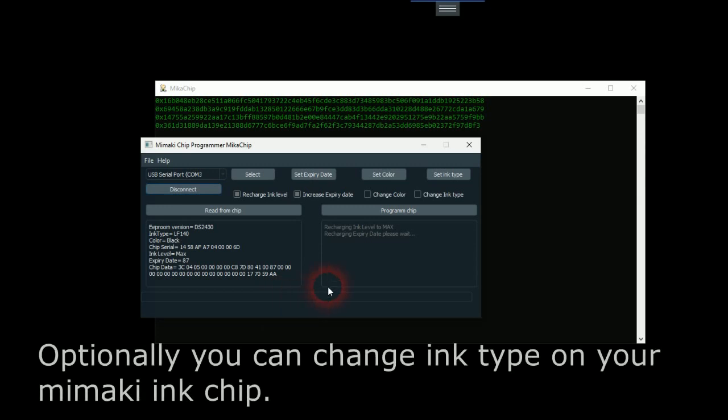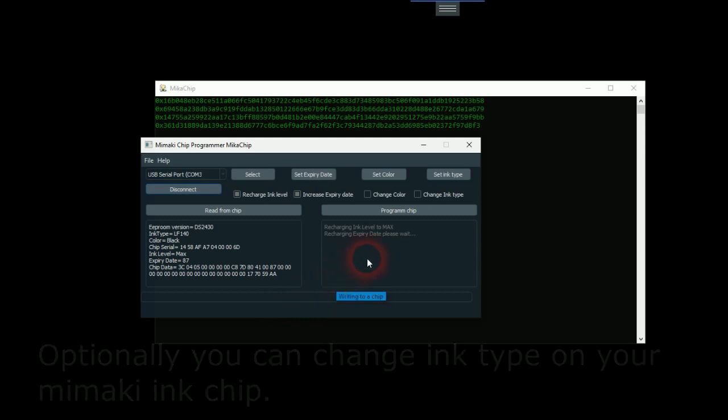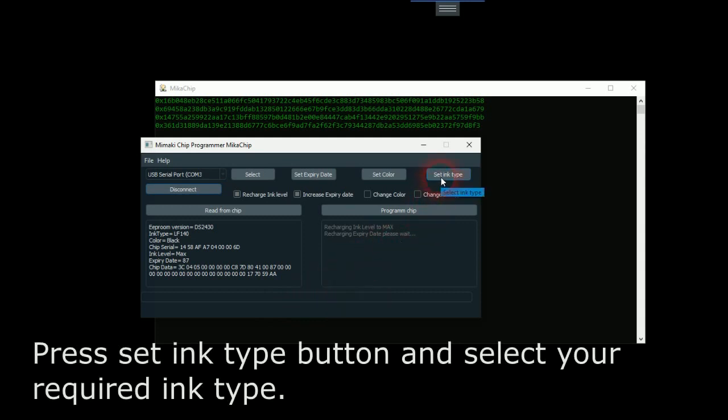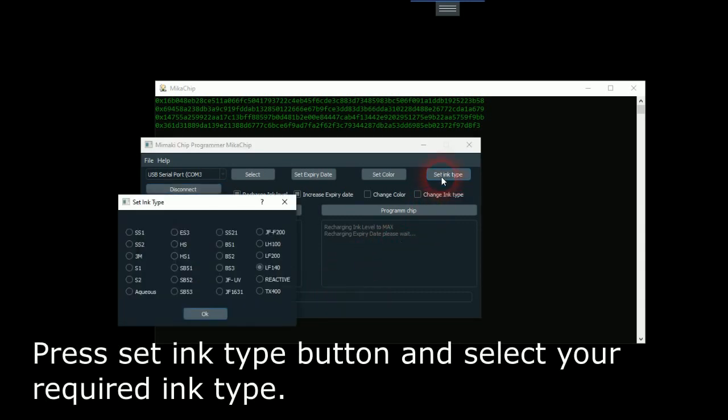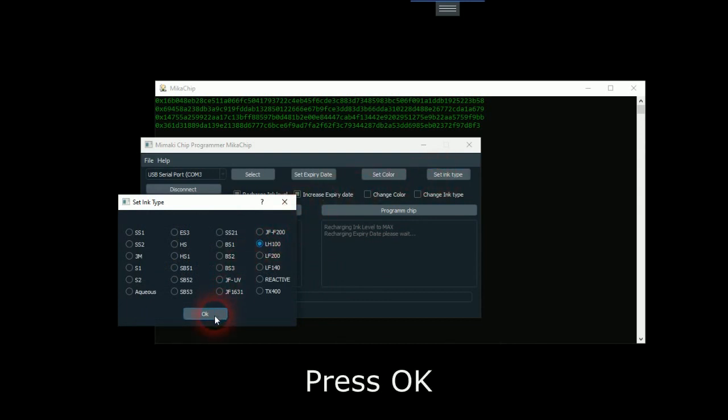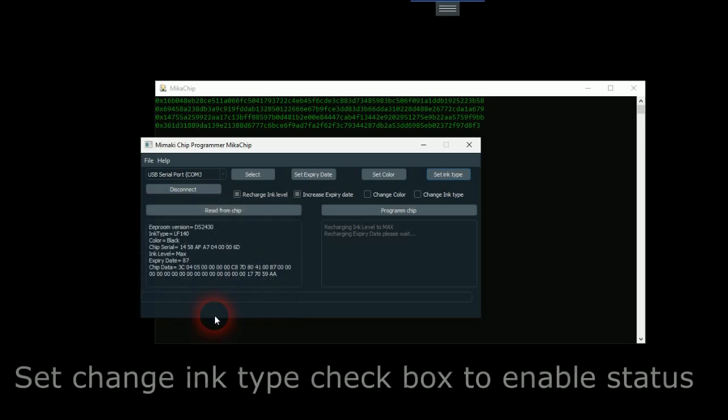Optionally, you can change ink type on your Mimaki ink chip. To do this, press set ink type button and select your required ink type. And press OK. Set change ink type check box.